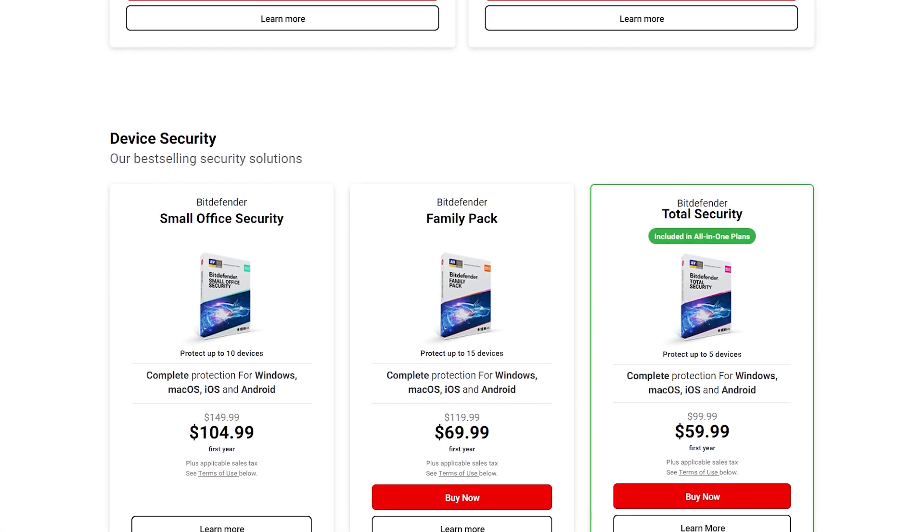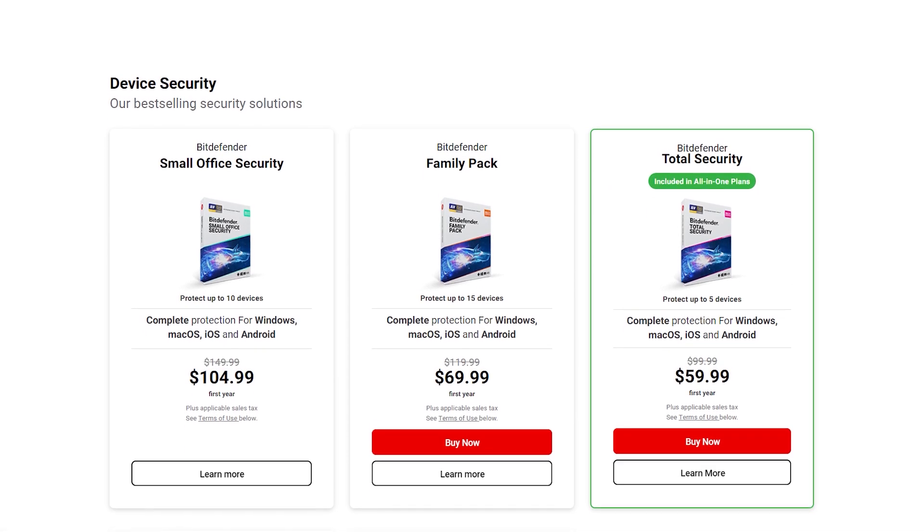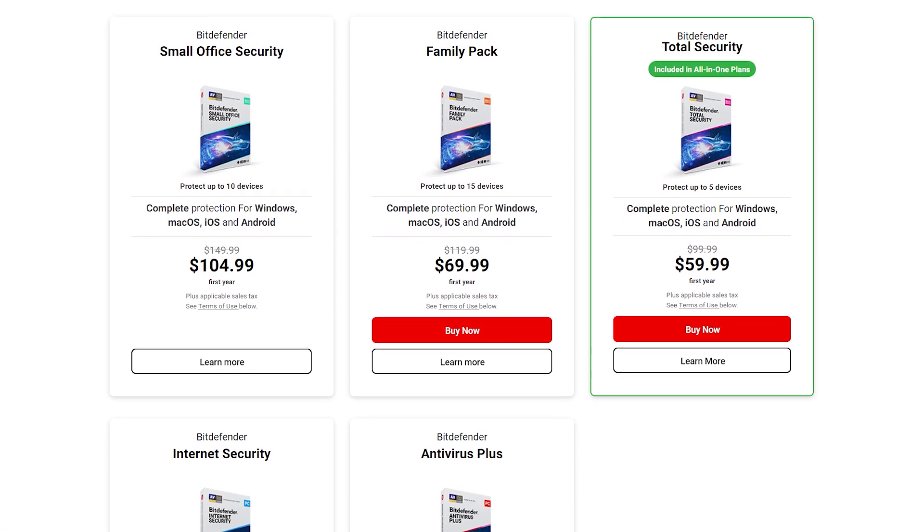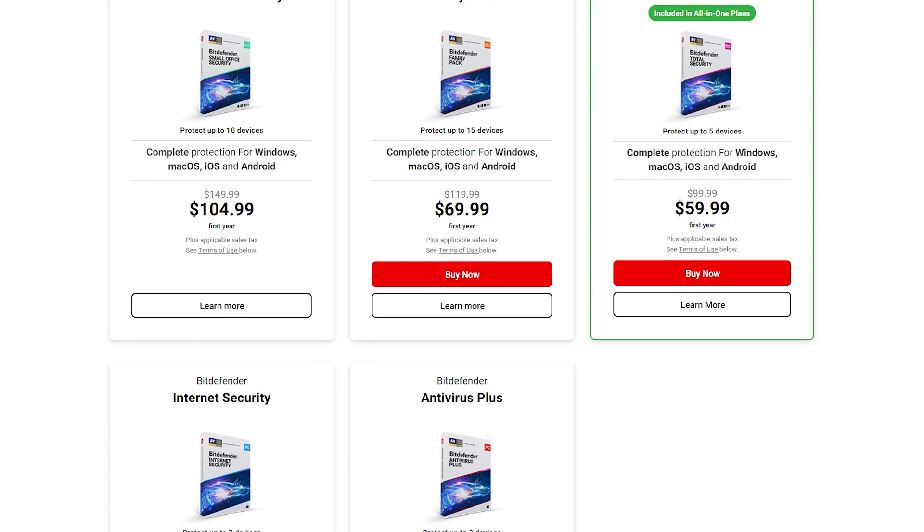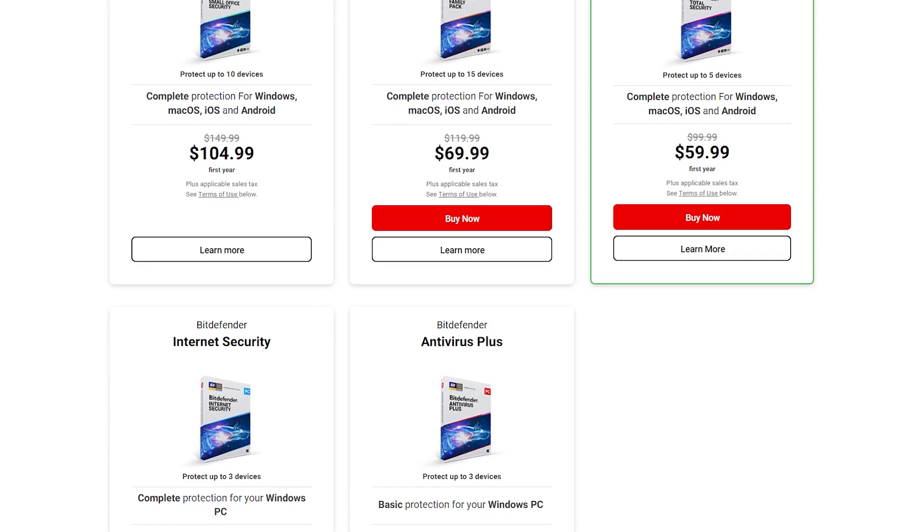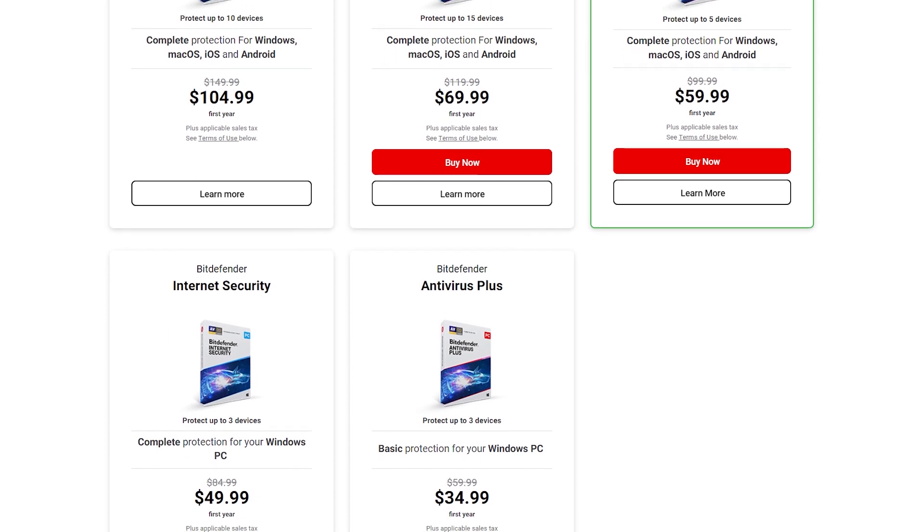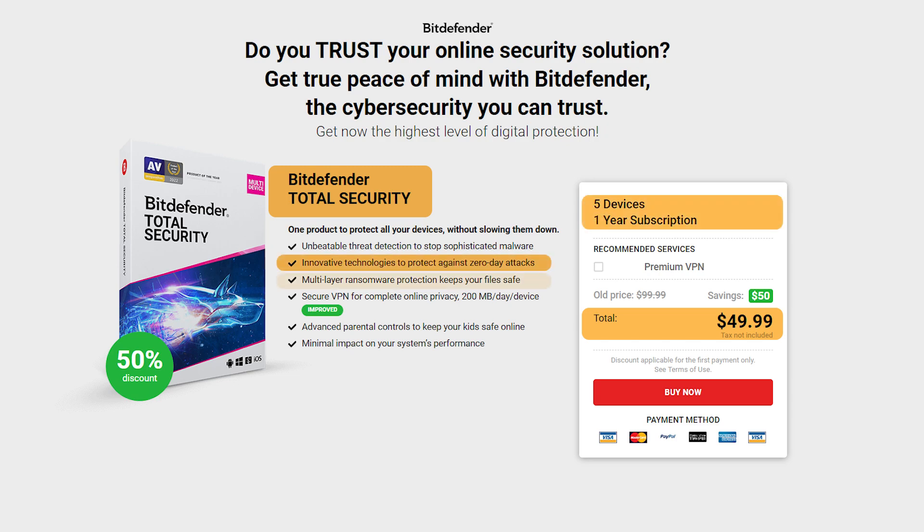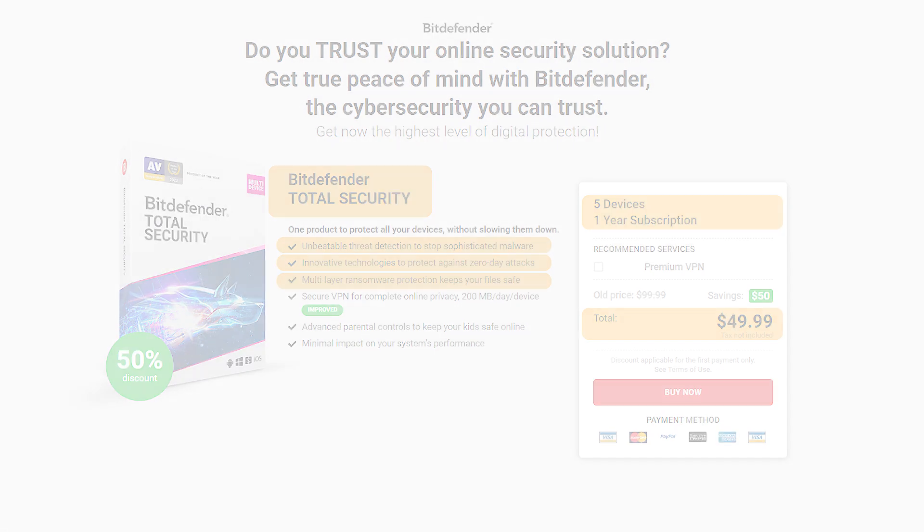The next three plans I'm going to cover offer more features, but at the same time are more expensive and might not be needed by a single user or a smaller family. Their total security plan costs $50 for the first year, covers up to five devices, and features real-time data protection, multi-layer ransomware protection, anti-phishing, and anti-fraud softwares.